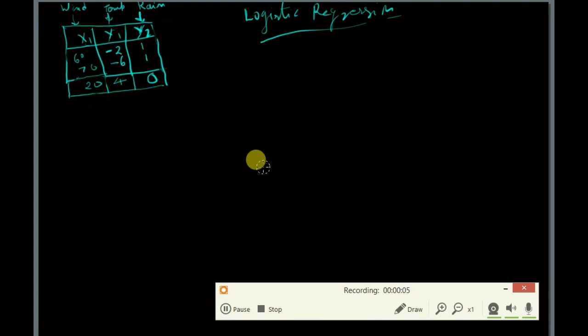Hello friends, welcome to my YouTube channel Layman's Guide to Machine Learning. In this video tutorial I will explain the concepts behind logistic regression — how it works, what is the logit function, what is the sigmoid function, and how it calculates the probability associated with each of the observations. Let's get started.